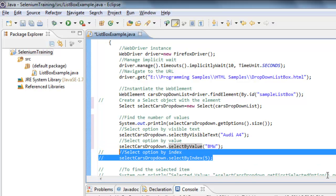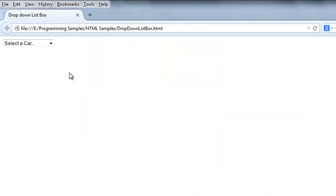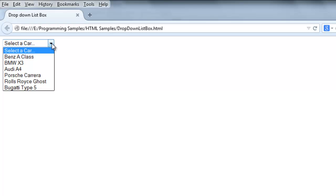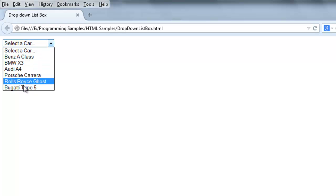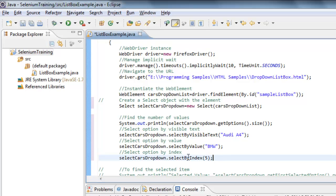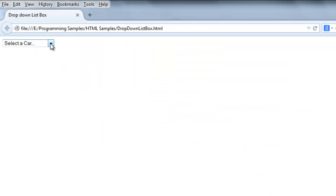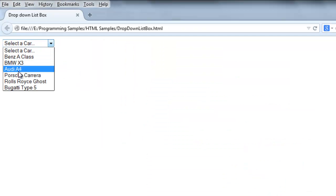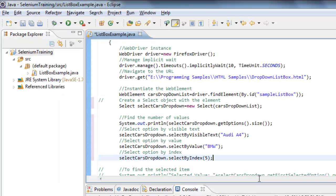You can also select an option using its index. All list box options use zero-based indexing — so the first element is index zero, then first, second, third, fourth, fifth, and sixth. If you specify selectByIndex(5), it will select the option at position five: zero, one, two, three, four, five — that option will be selected.